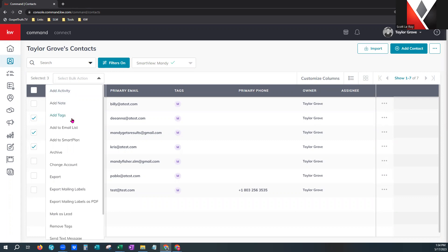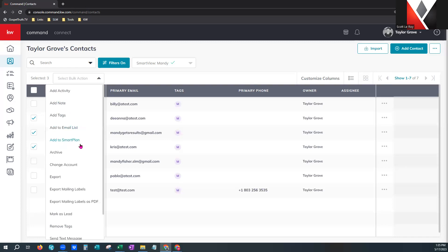In this bulk action menu, you'll notice a lot of common things from the three dots over here. I can add an activity, add a note, and add tags. I can even remove tags at the bottom. It'll let you see up to 500 per page, so I can do these activities for up to 500 contacts at a time. I can also add to an email list — super helpful if you're doing campaigns — and add to a smart plan. This is a great way to get a larger database set up on a smart plan quickly. You can also archive in bulk.